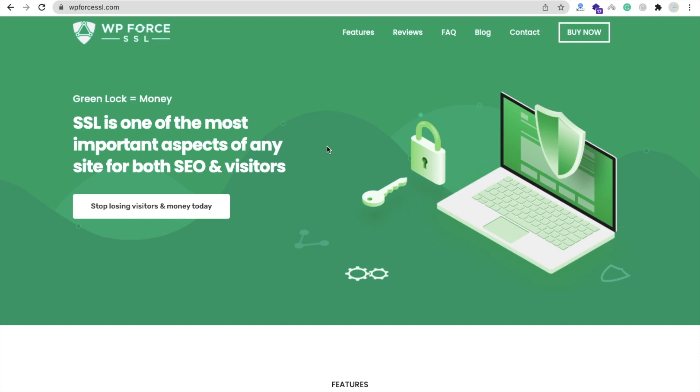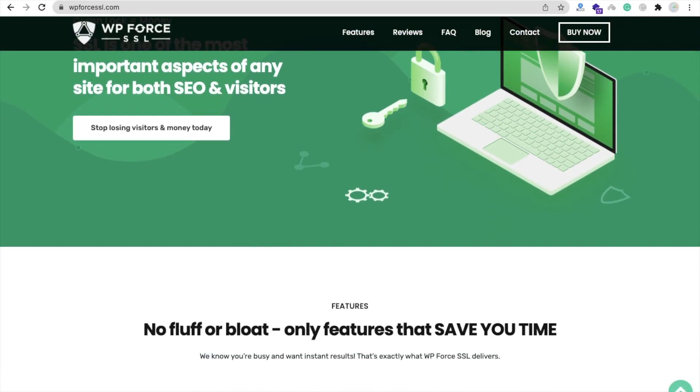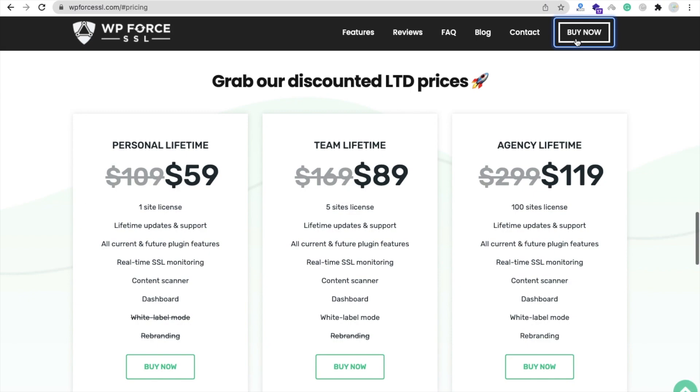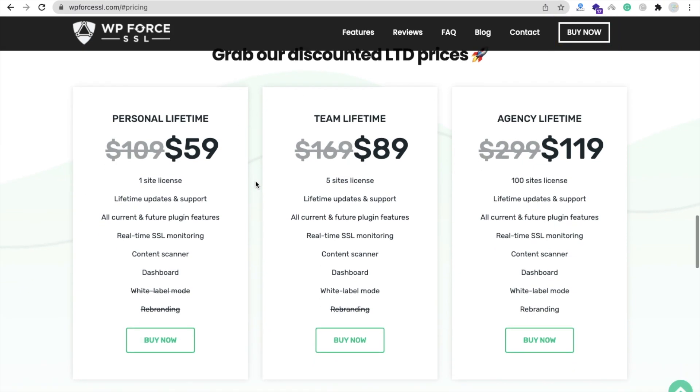First of all, you need to open the website wpforcessl.com and then click on Buy Now. You can buy their plan - they have three plans: Personal Lifetime, Team Lifetime, and Agency Lifetime.